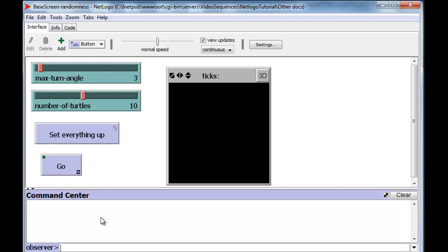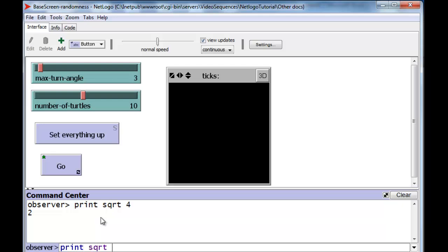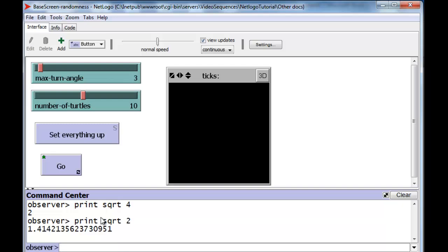Suppose we wanted to just define the square root of, let's say, 4, and we want to print the result out. So we would say print the square root of 4, and it would do that. But we can ask it for the square root of any number, let's say square root of 2, and it would do that calculation for us.